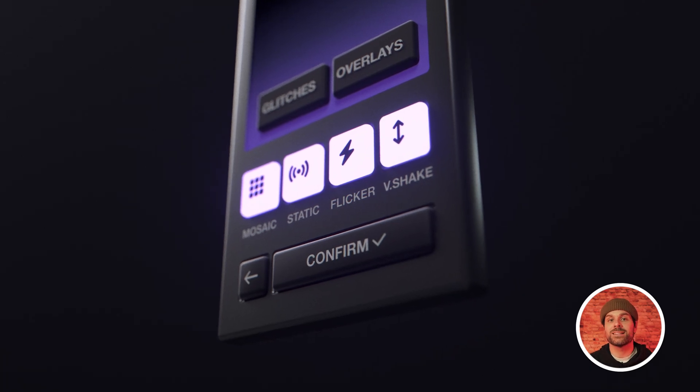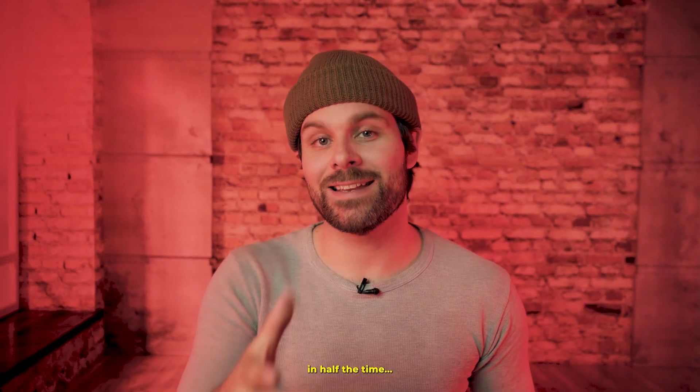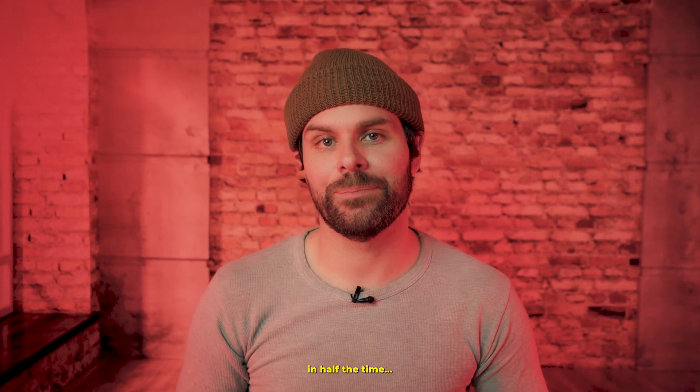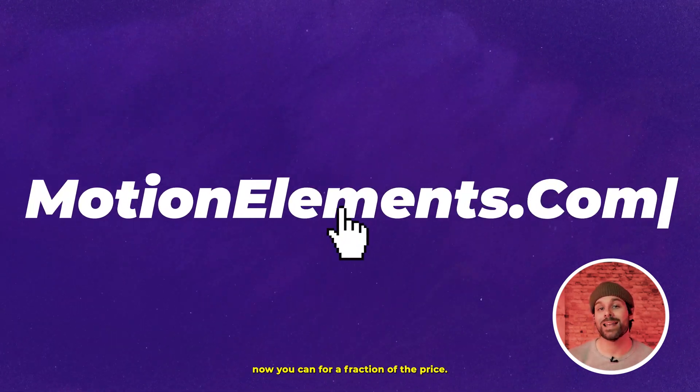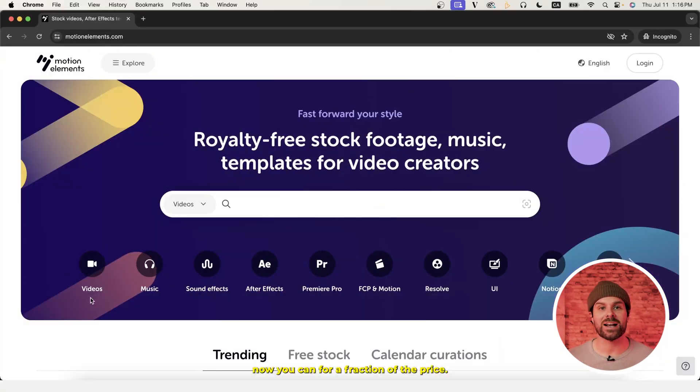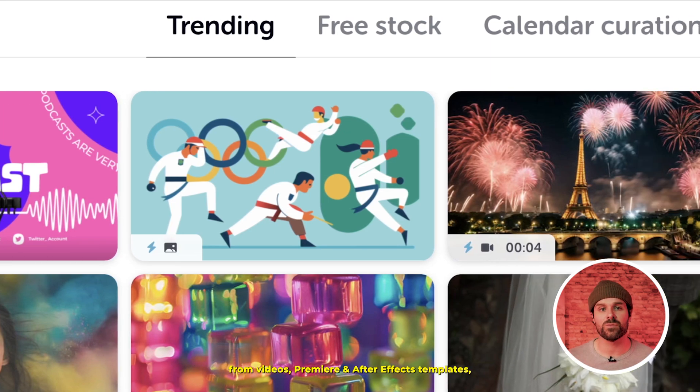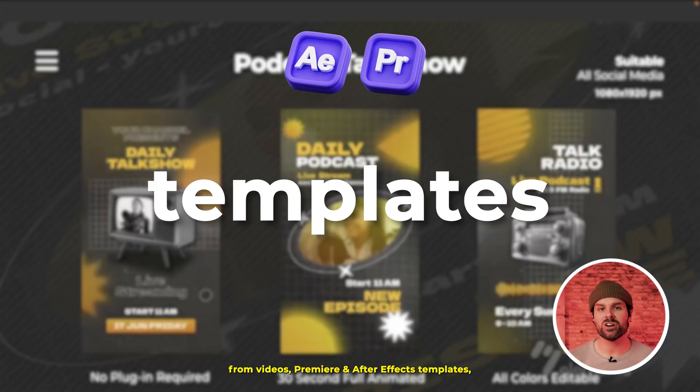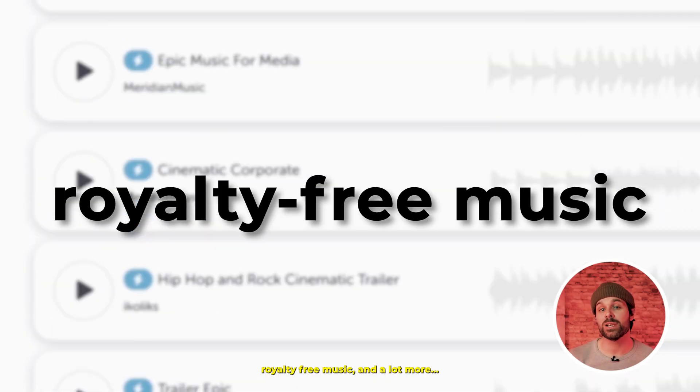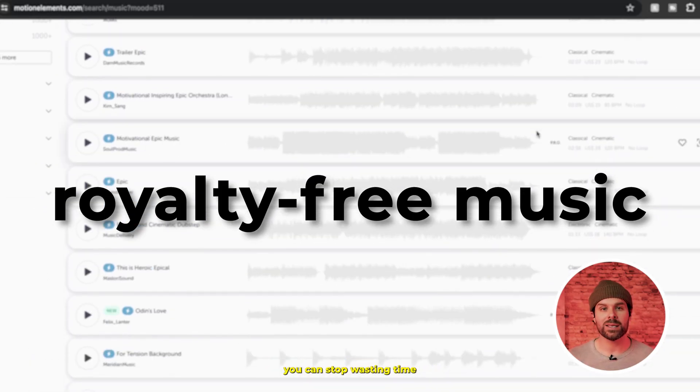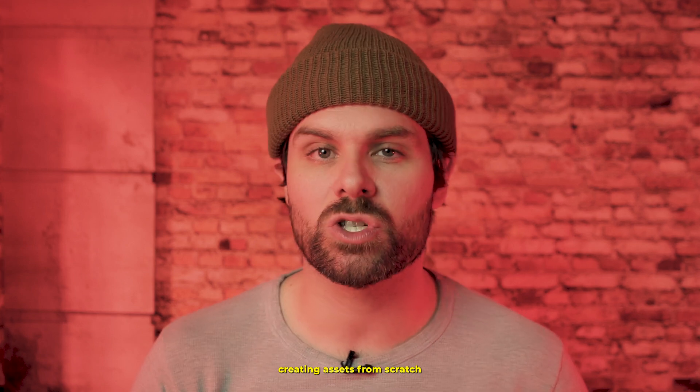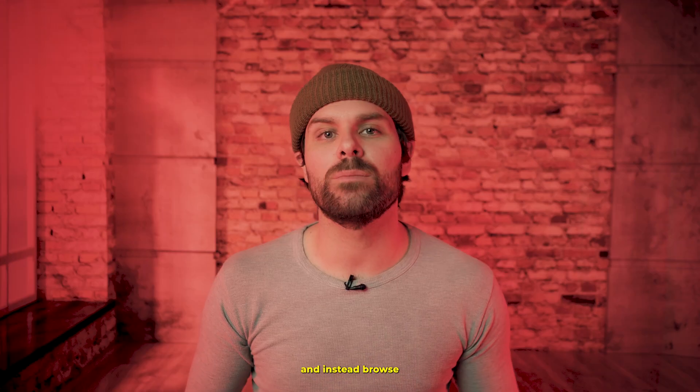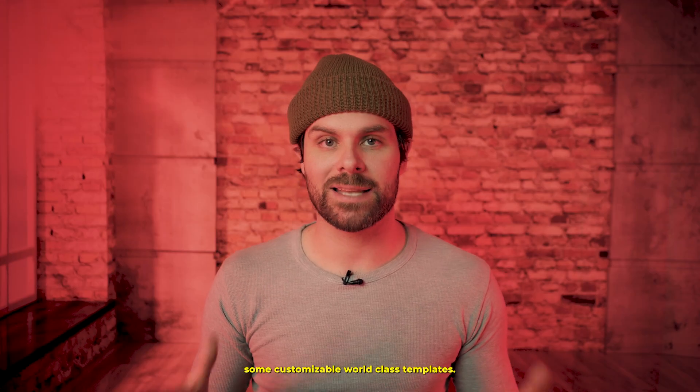But before we get into that, let me show you another way we can save a bunch of time with your edits. Imagine finishing your edits in half the time. With websites like MotionElements.com, now you can for a fraction of the price. With over 14 million digital stock assets from videos, Premiere and After Effects templates, royalty-free music, and a lot more, you can stop wasting time creating assets from scratch and instead browse some customizable world-class templates.